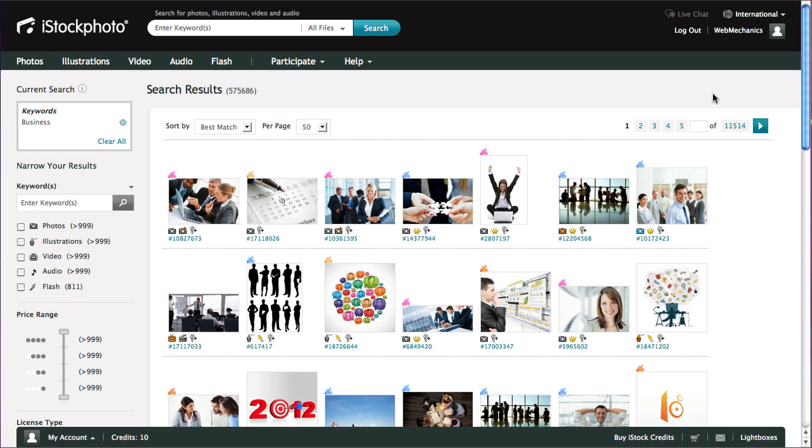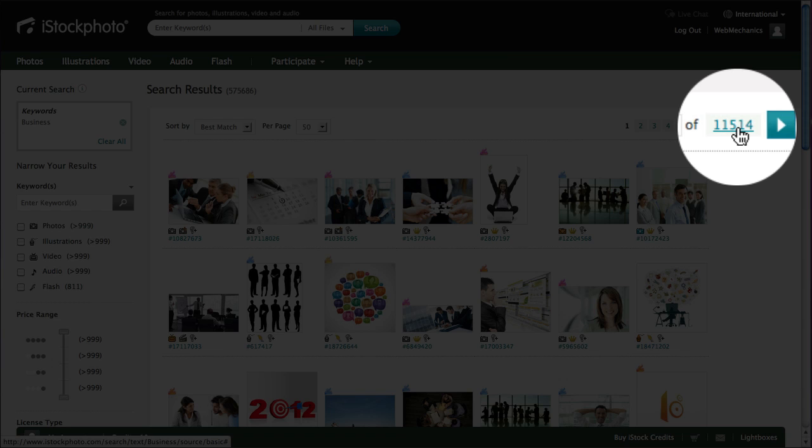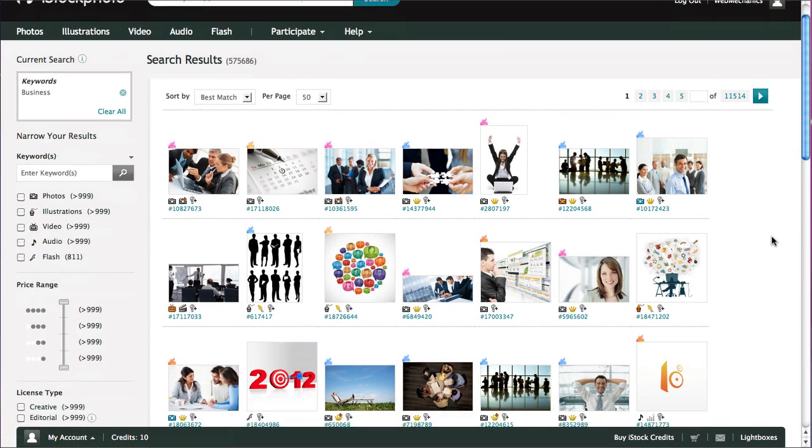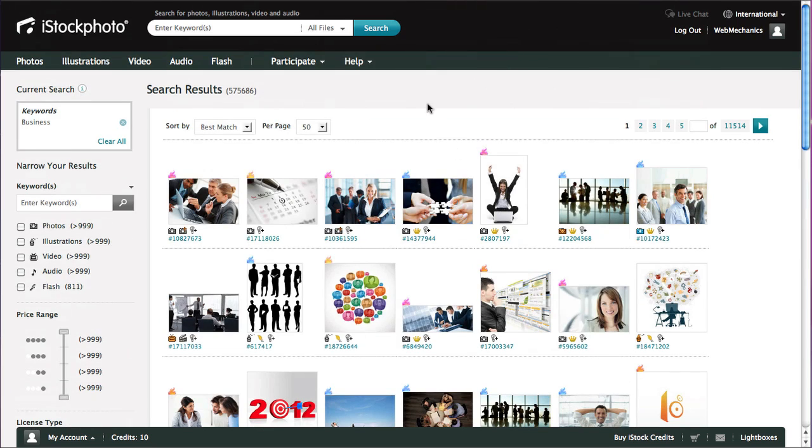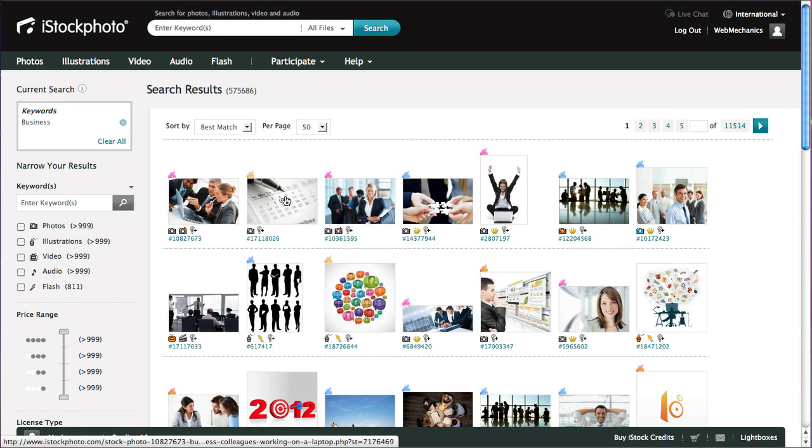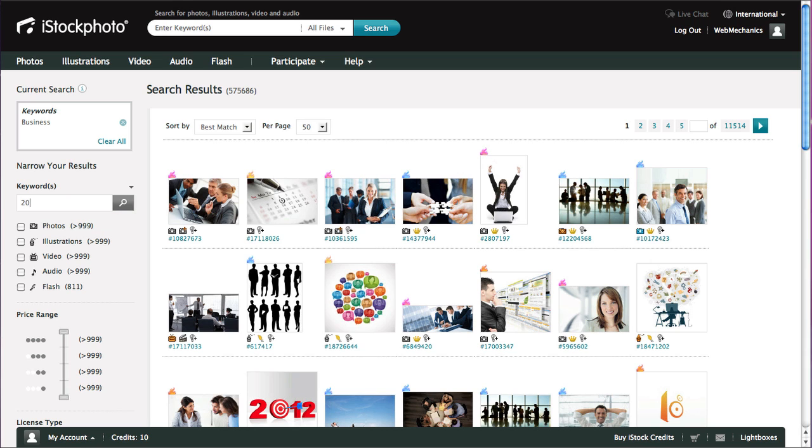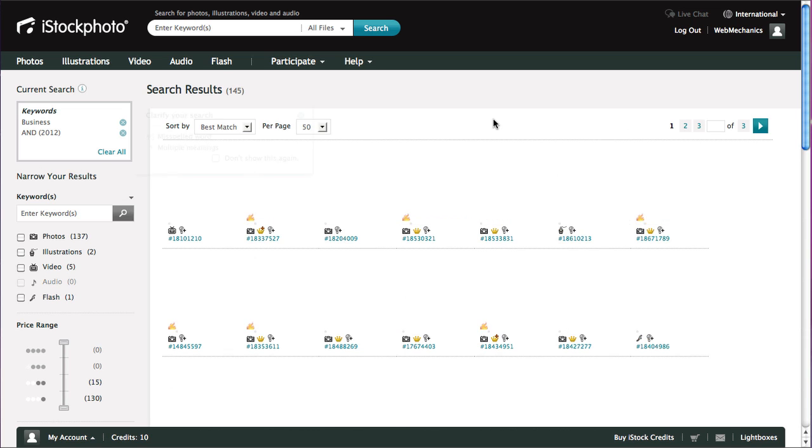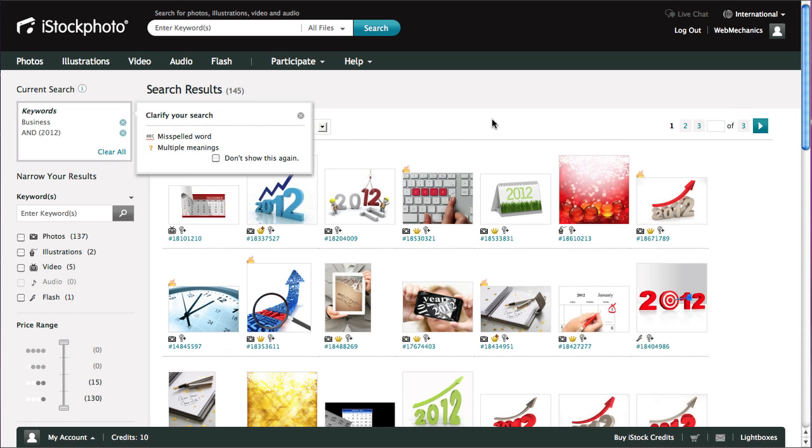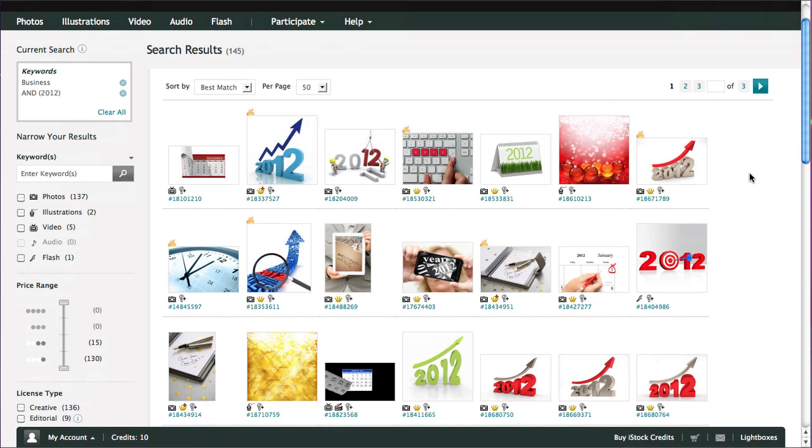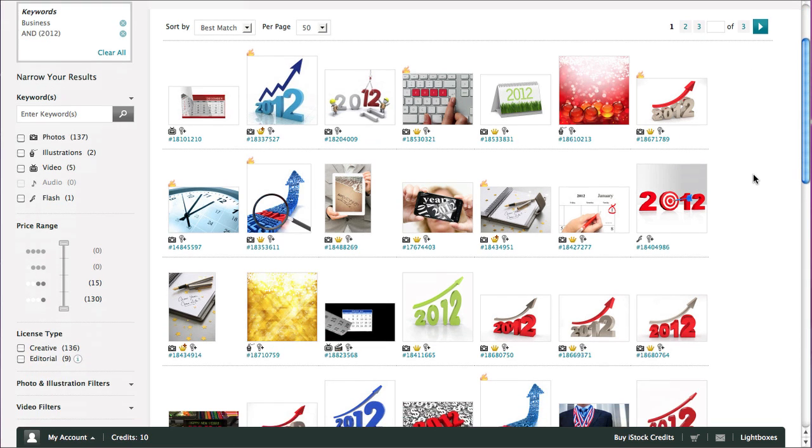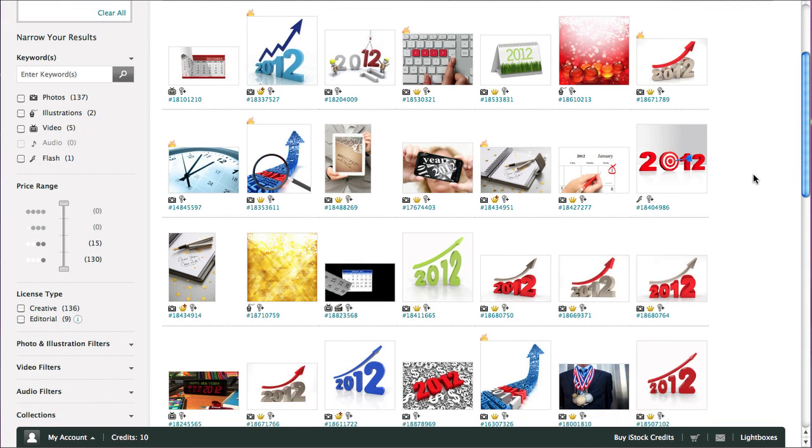This is going to come up with all of the images that are tagged as business images. You can see over here that there's 11.5 thousand pages full of images, which is a lot of images. What you actually want to do is start to narrow that down. I thought, how about if I search for images for 2012? And that adds that up to the top here and it'll scan through, and that's now reduced it down to three pages of images about 2012.